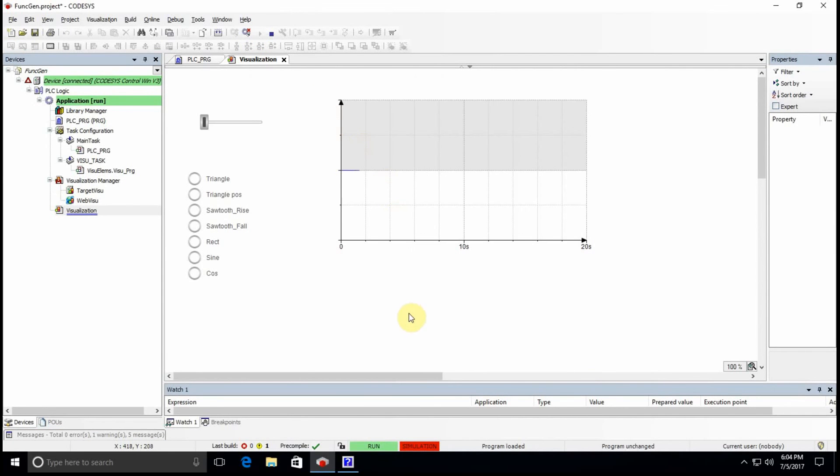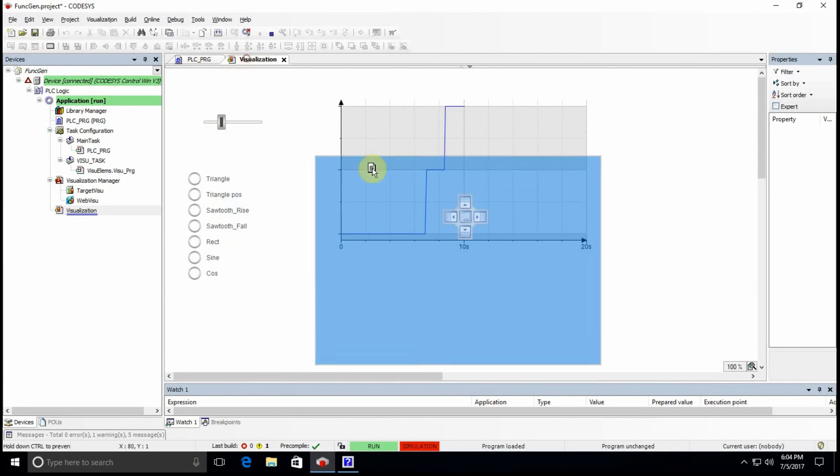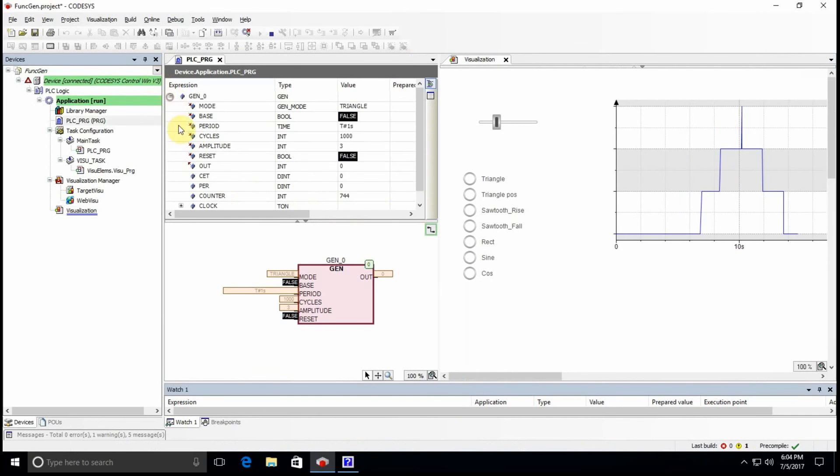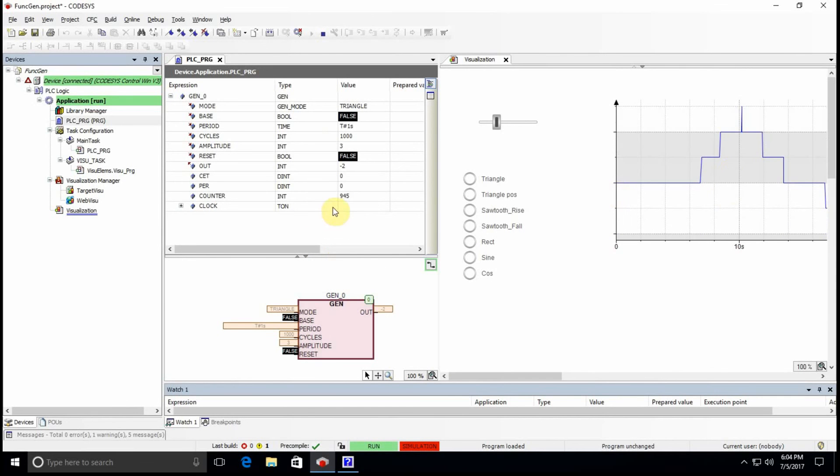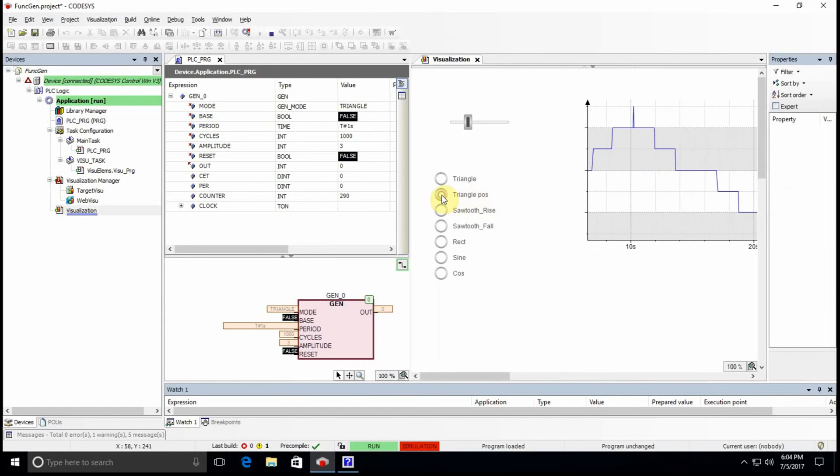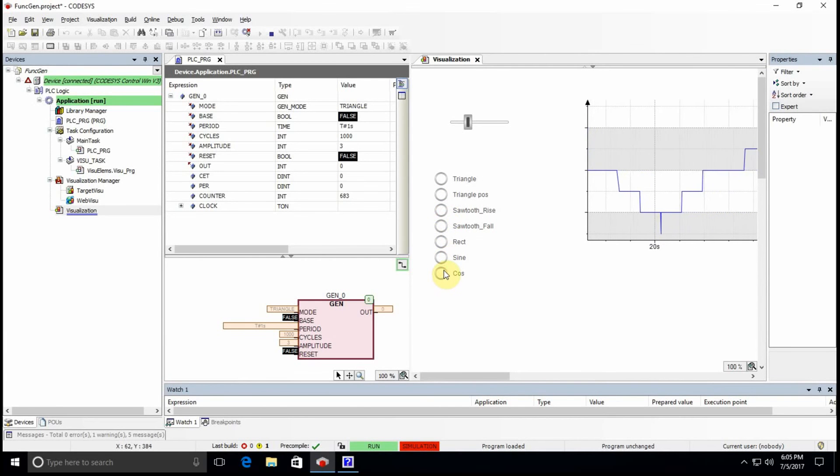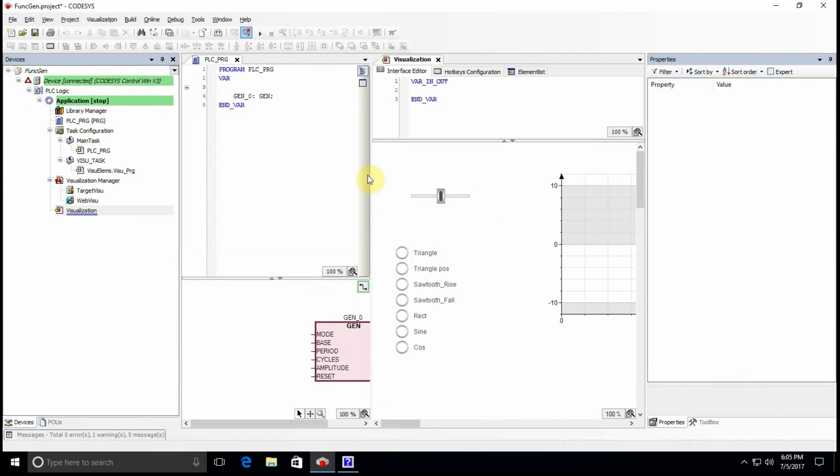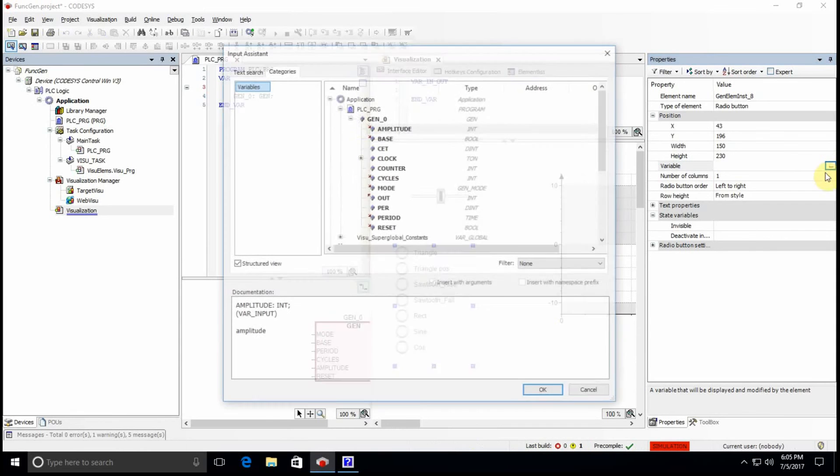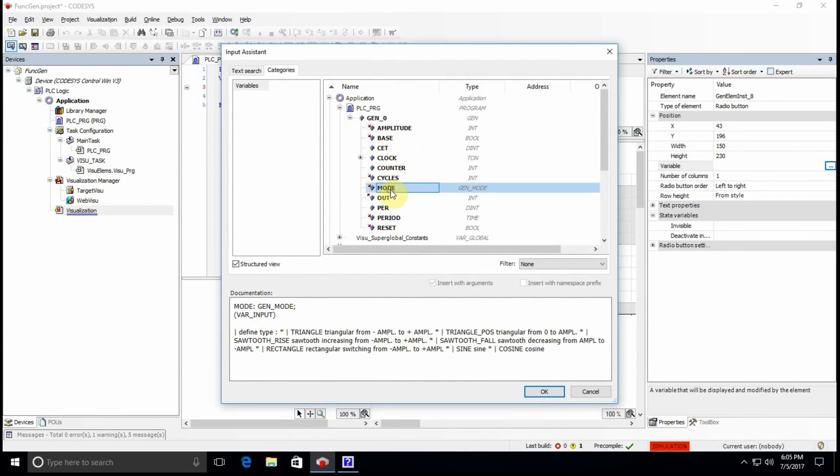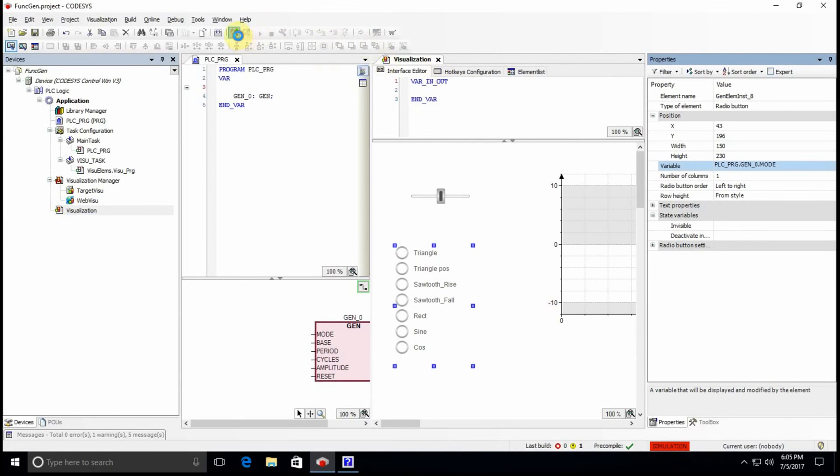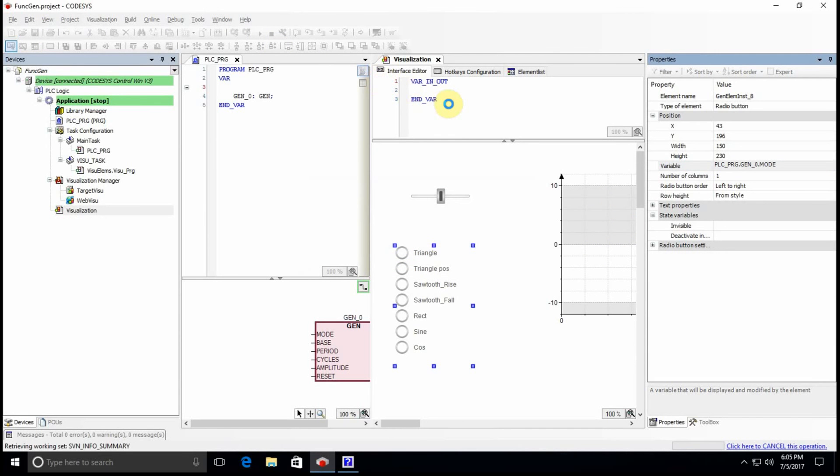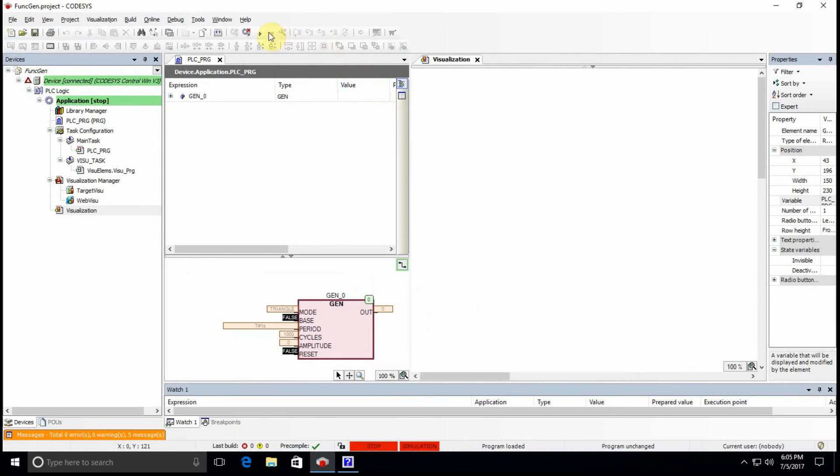All right, we are here. So by default the amplitude is set at zero. I just change it to some value. Let me just rearrange what I have here and here we can see the values of the variables. So triangle is what is selected by default. I can pick the triangle positive, it should be selectable. Okay, I guess I haven't assigned the variable to it here, so let's do it now. Yeah, I need to associate this radio button with the mode variable that we had, otherwise it will not work properly.